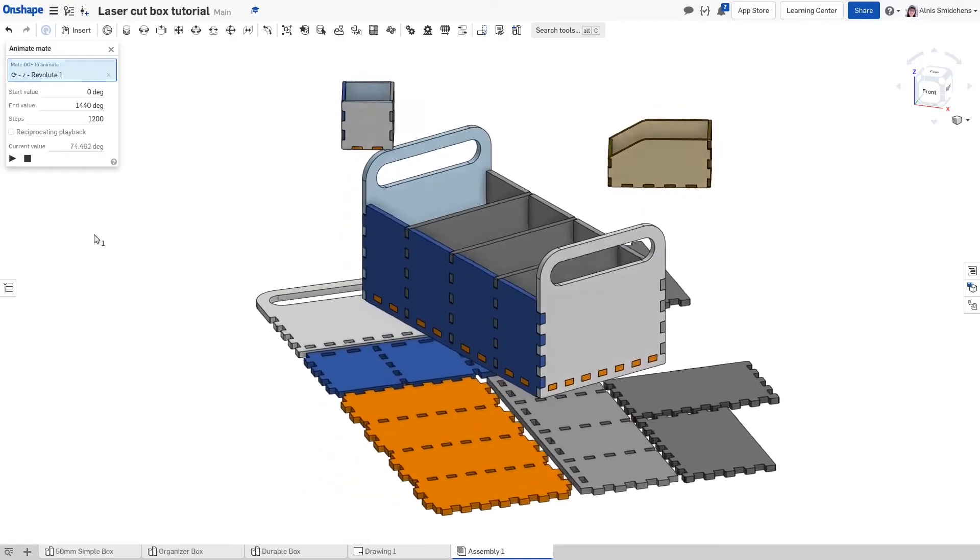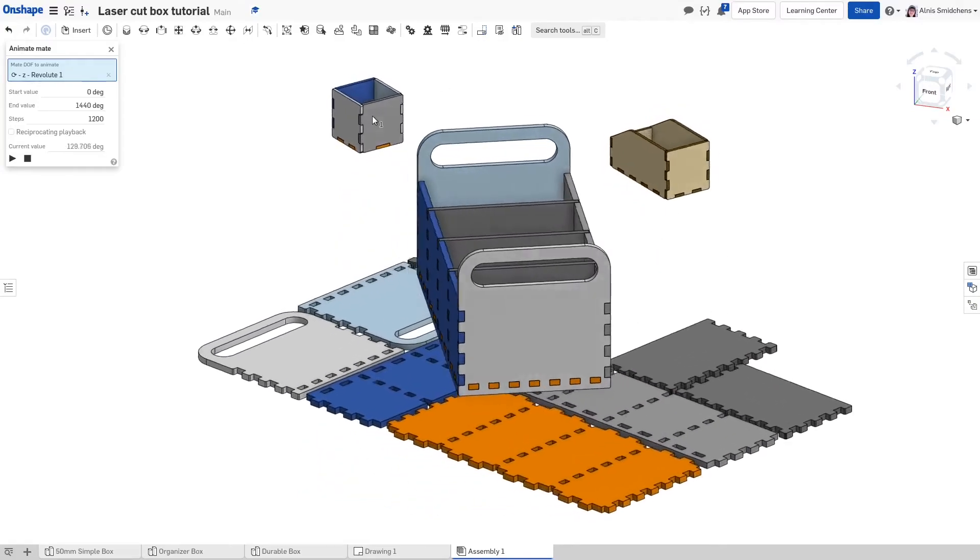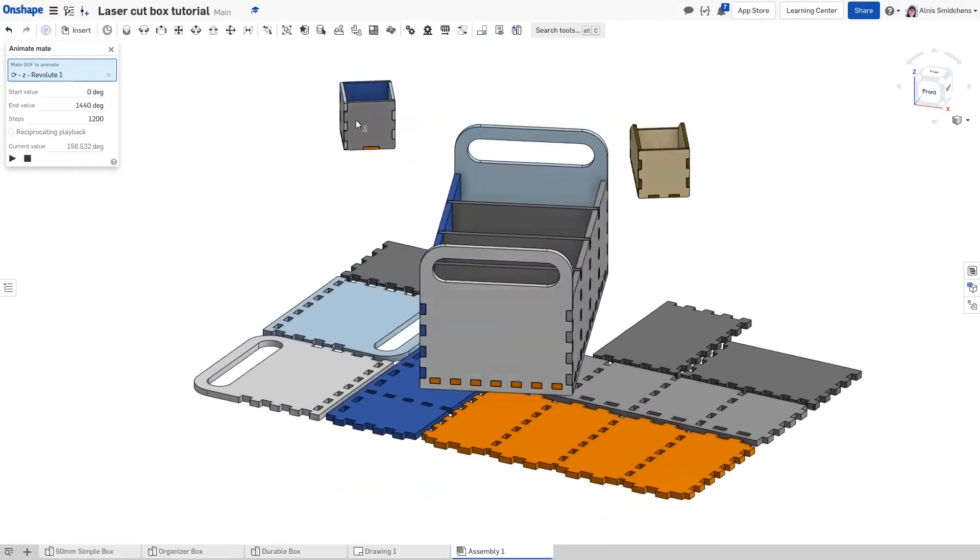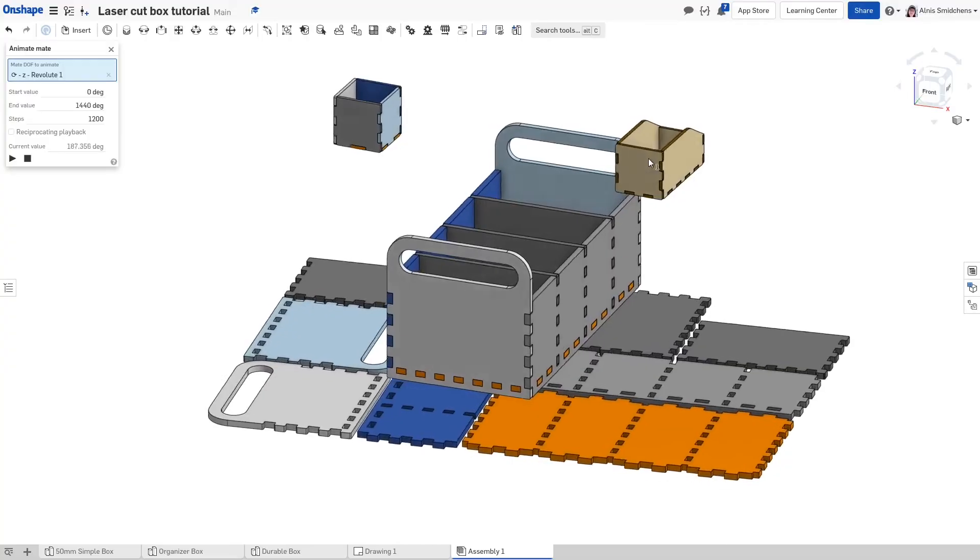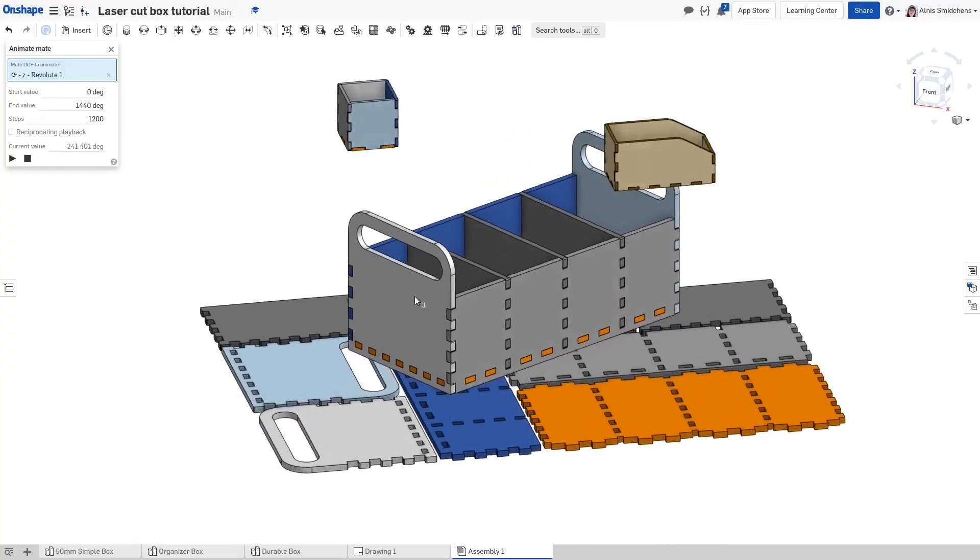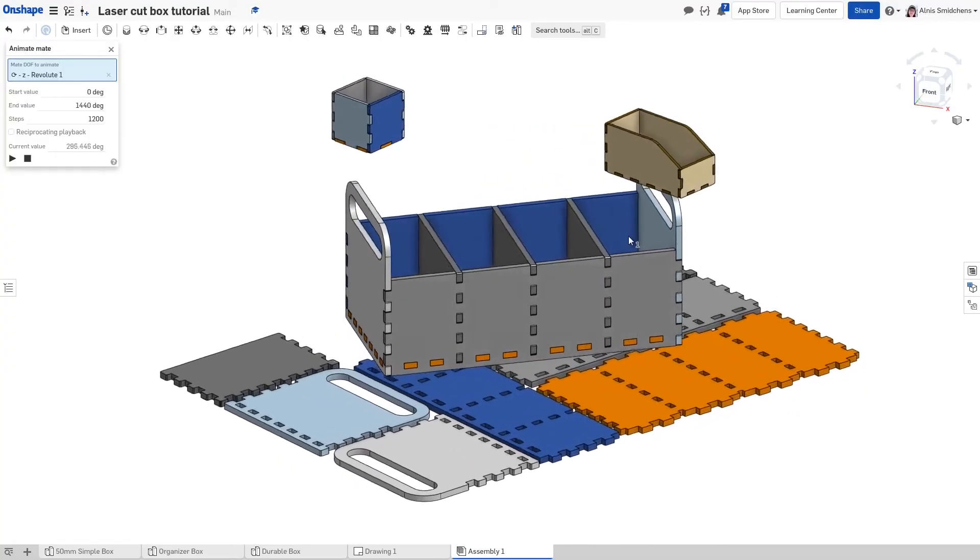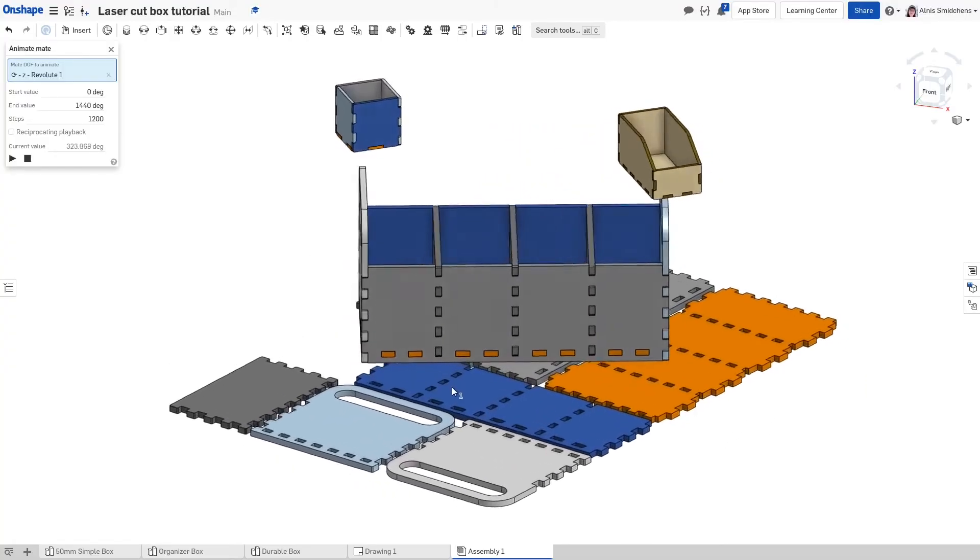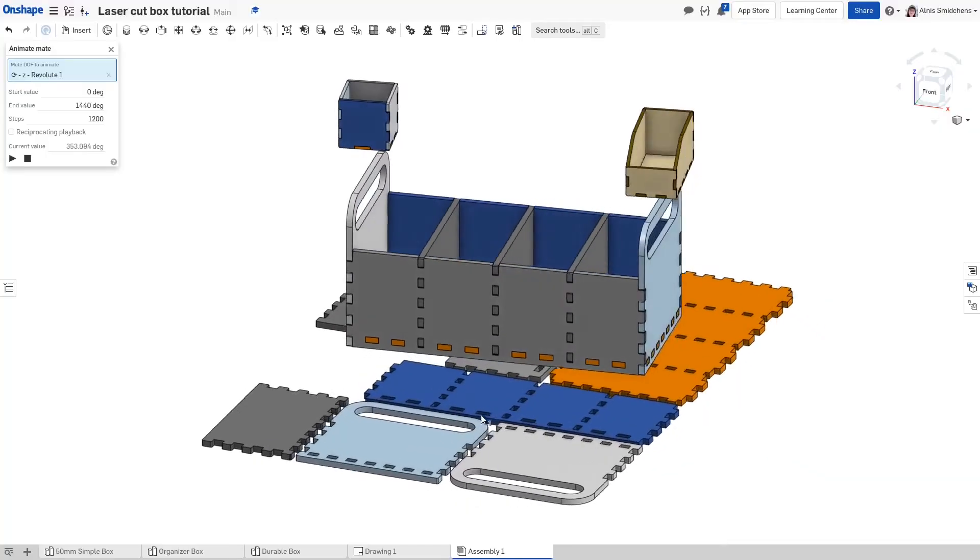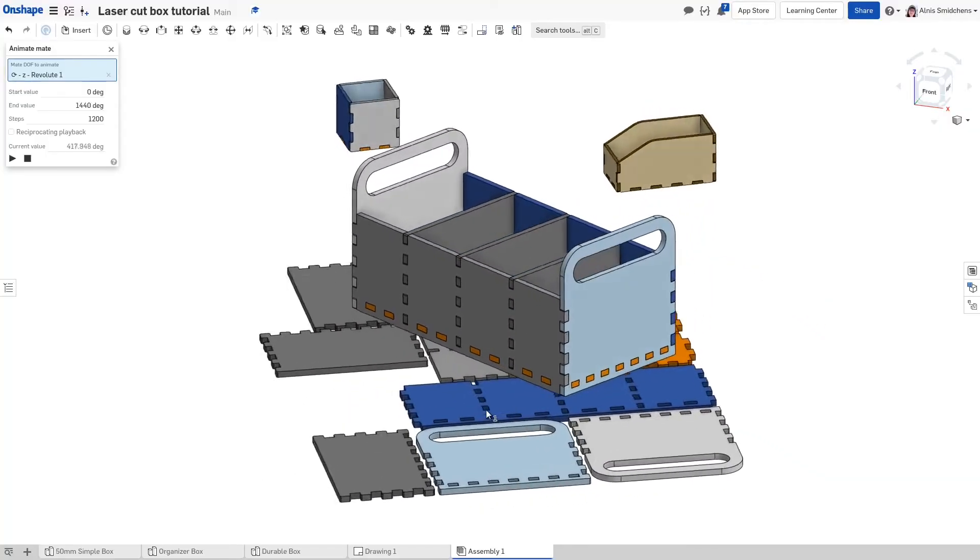In this quick tutorial I'll show you how to make all of these things. That includes a simple 50 millimeter box, a pretty looking organizer box, and this big sturdy carrying box with dividers, handles, and the flat pattern. And a process for making flat patterns in general.